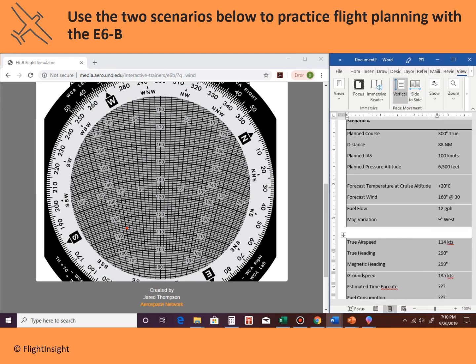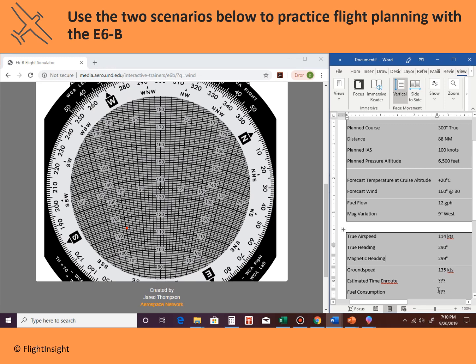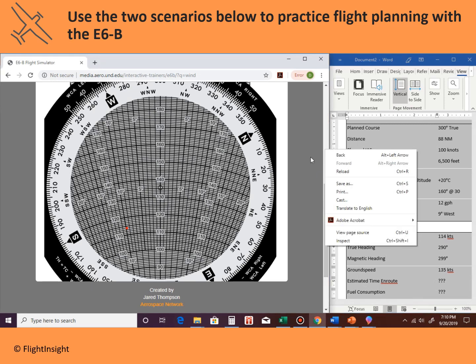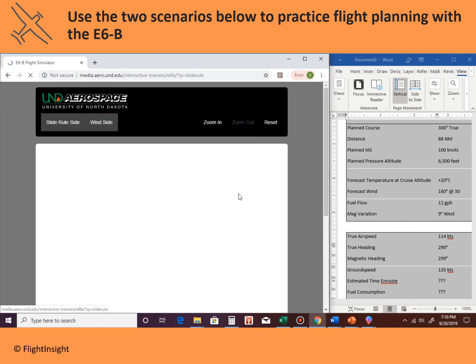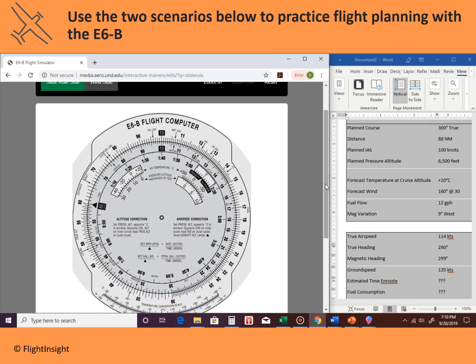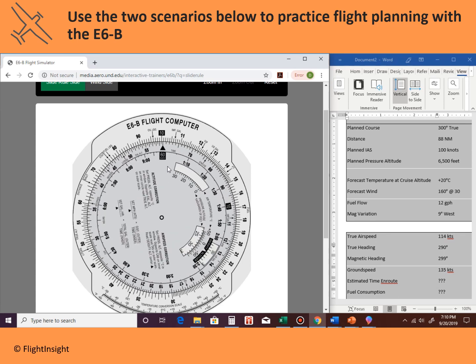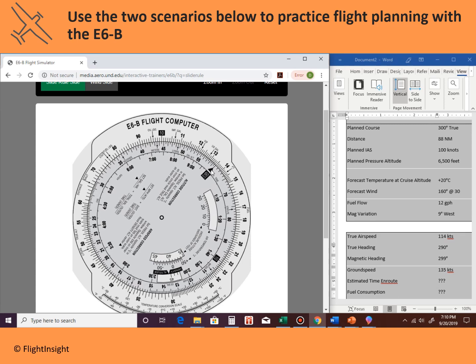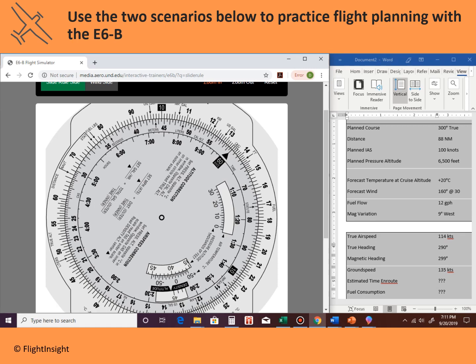Now the last couple of things we need are the estimated time en route and the fuel consumption. We'll go back to the slide rule side for those. We know our ground speed is 135 knots and the route distance is 88 miles. We set the rate arrow underneath our speed — the 60-minute mark aligns to 135 — meaning in 60 minutes we travel 135 miles.